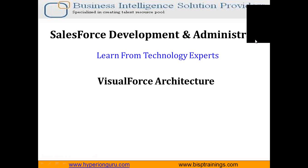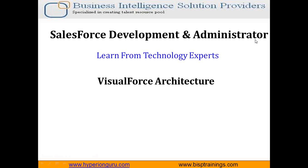Hello everyone, my name is Sumit Goyal and I welcome all of you to BISP Self-Learning Podcasting Solutions. Today we are going to talk about the Visualforce architecture.